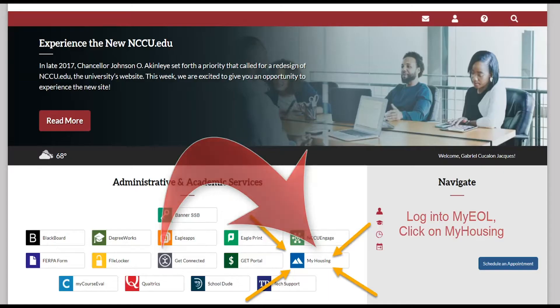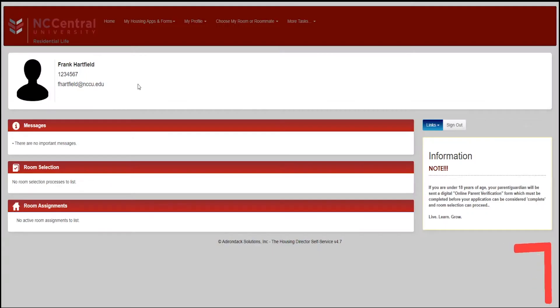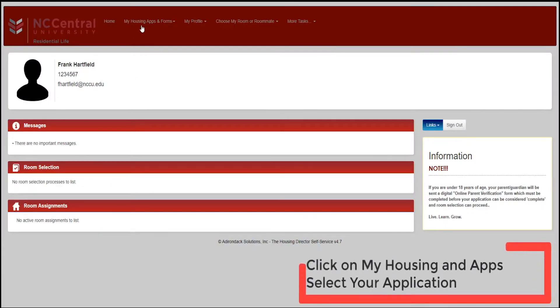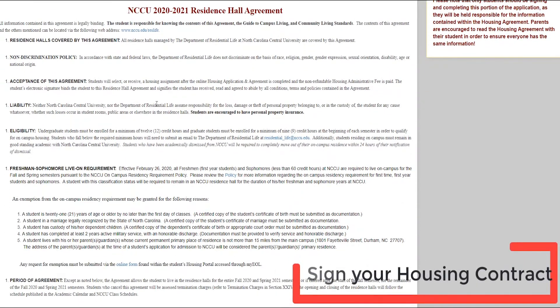Basically, all they have to do is go to their My EOL and click on a tab that's called My Housing. It brings them to their portal, and right in the left corner you'll see My Housing and My Applications. You click on it, and that's how you can start your application.